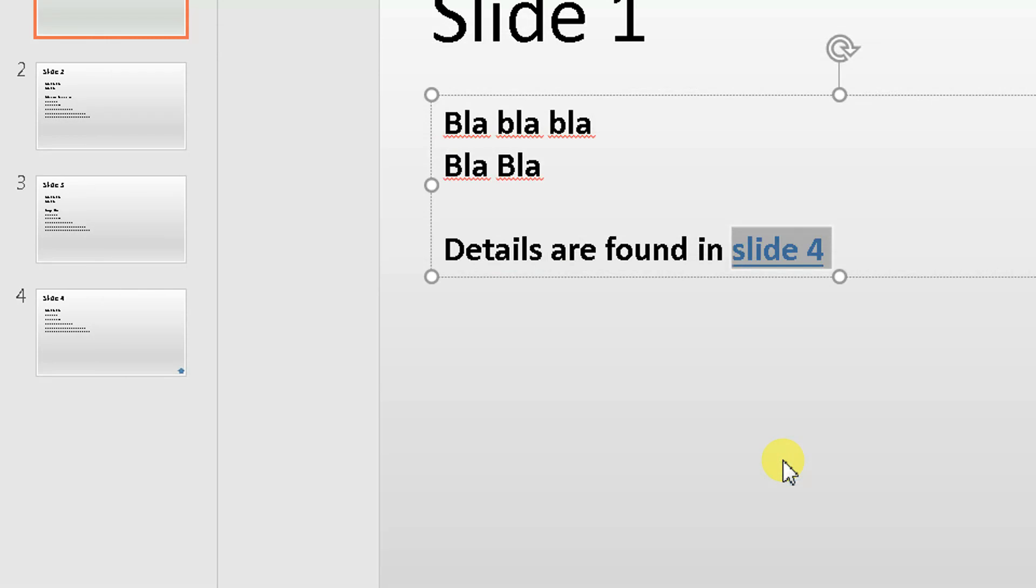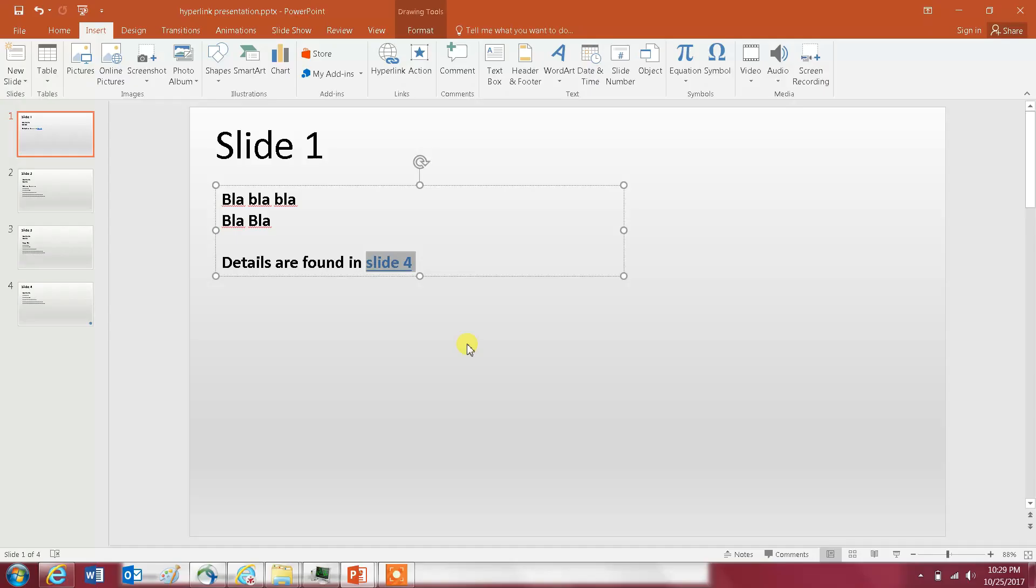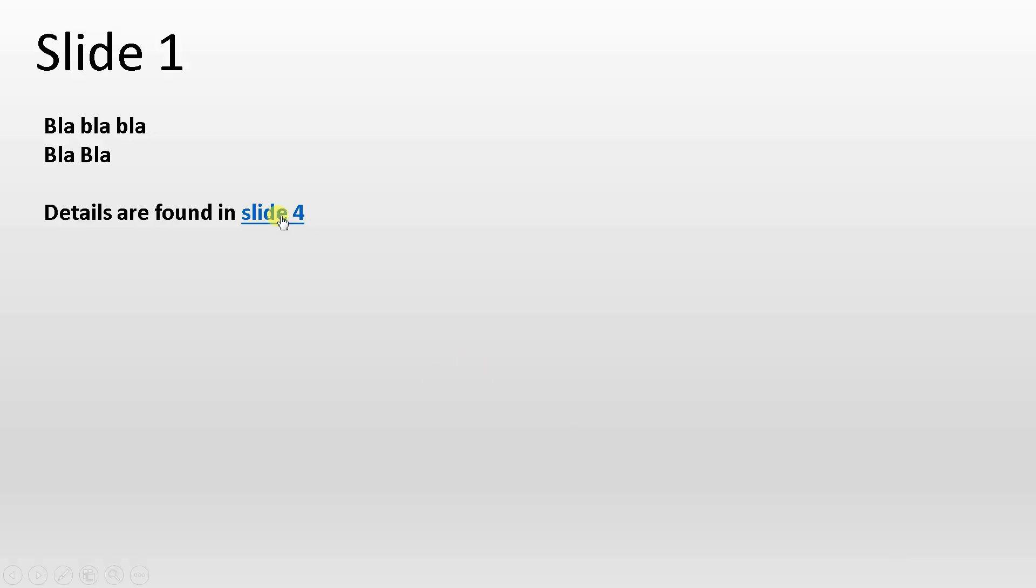I click OK and that's it. Let's see if it works. So here is my slide, I click on slide four and I'm in slide four.